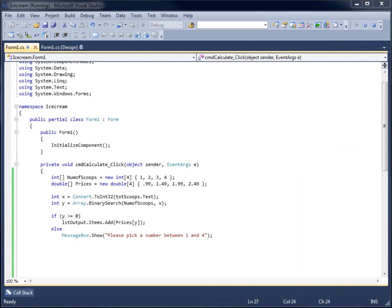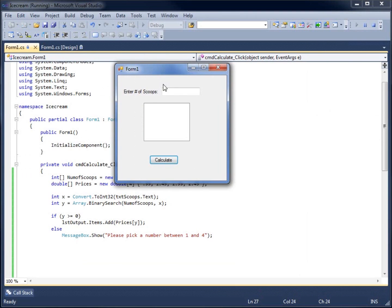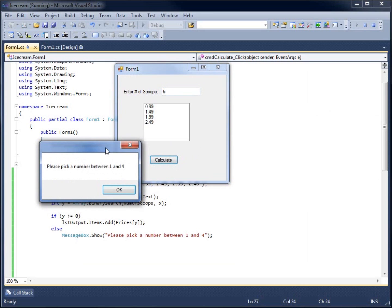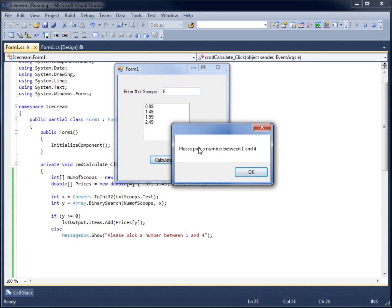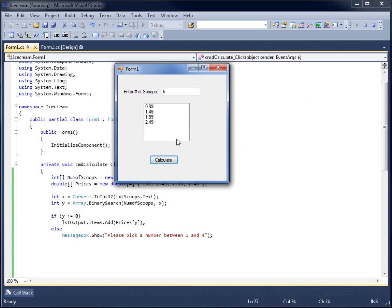Running it one more time: entering one, two, three, and four all return the correct prices. Entering five now shows the message box saying 'Please pick a number between 1 and 4' and does not error out. This concludes the video on creating a parallel array and using binary search to find an element within the array.